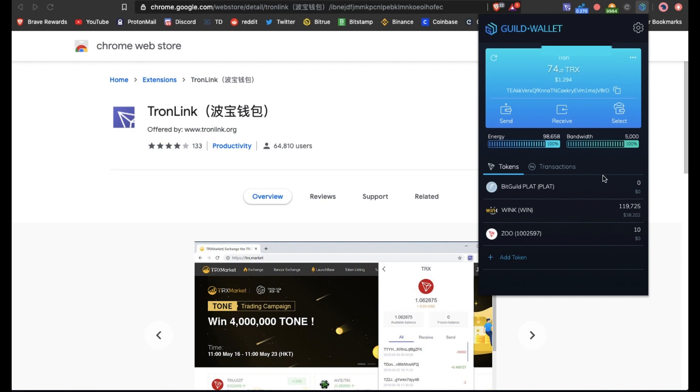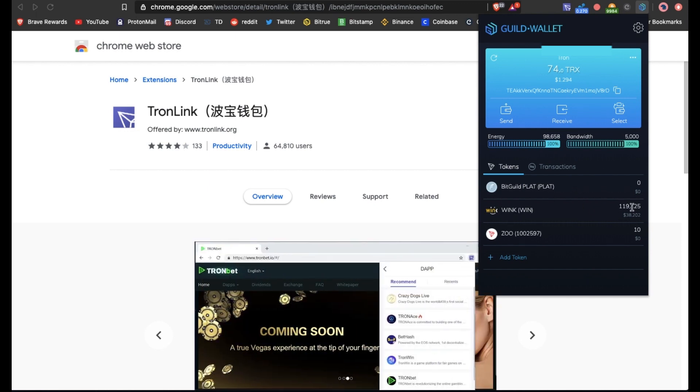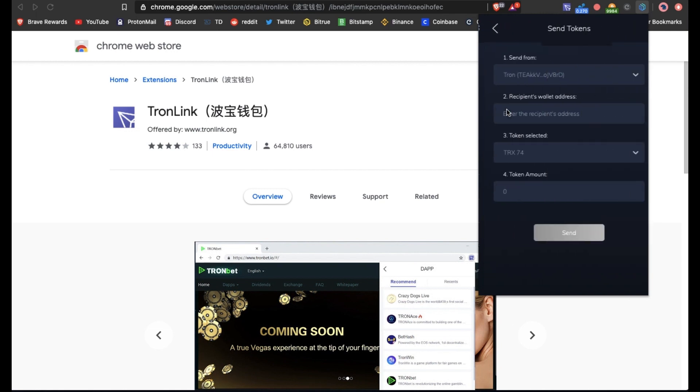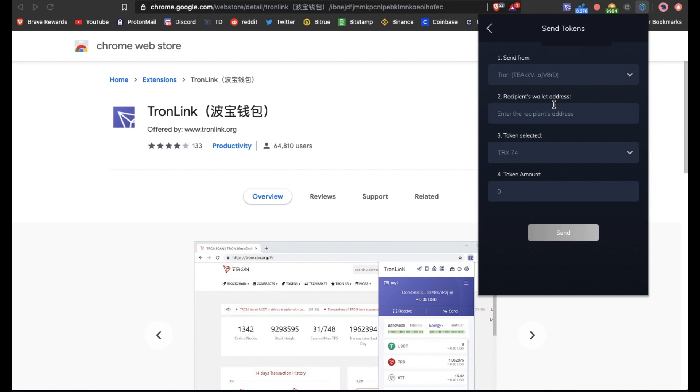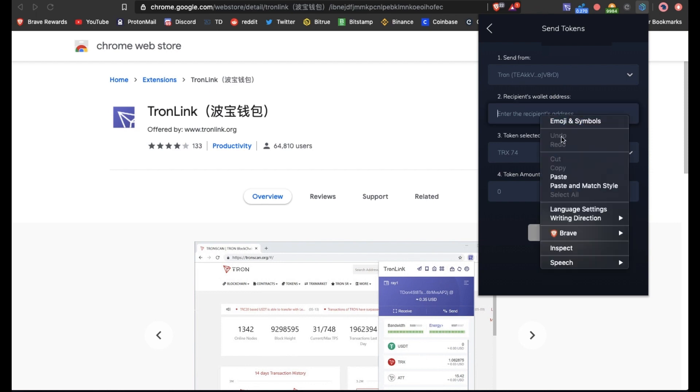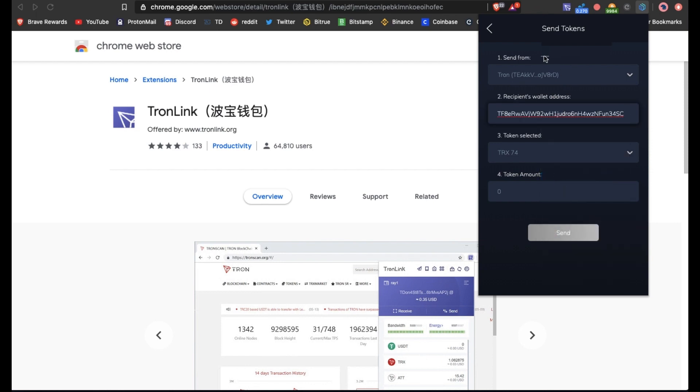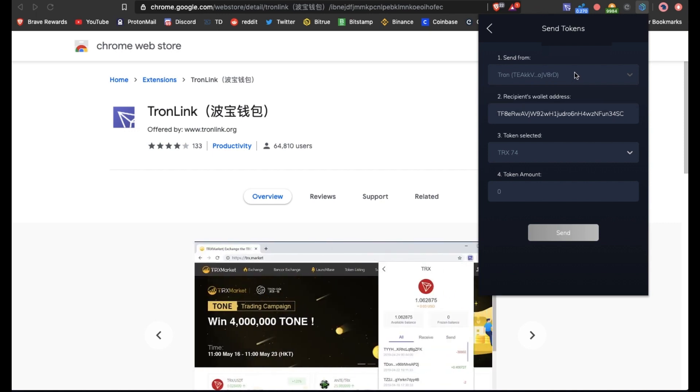In the meantime I had downloaded the Guild wallet to try to work around this thing, but that was kind of an unnecessary step. So what I'm going to do is send some TRX to the TronLink wallet that I just established and we're just going to prime it with about, well let's say 50 TRX.